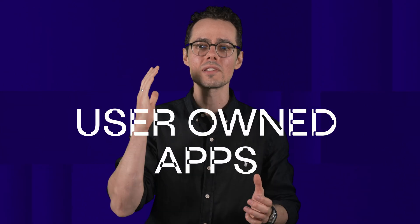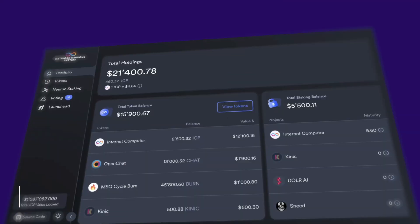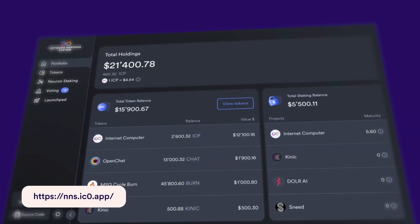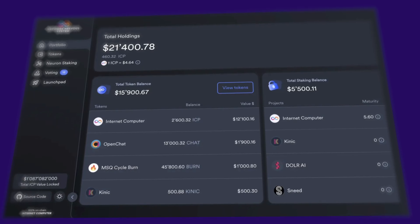In short, ICP makes it simple to build apps that are owned by their users — apps that can grow sustainably without giving up control. If you're curious about the idea of a more open and community-driven internet, the NNS Dapp is a great place to explore and maybe join some of these communities. I can't wait to see how the ICP DAO ecosystem will evolve.